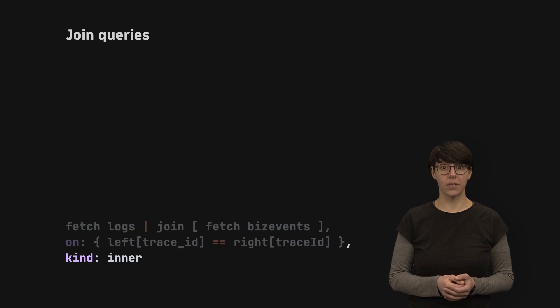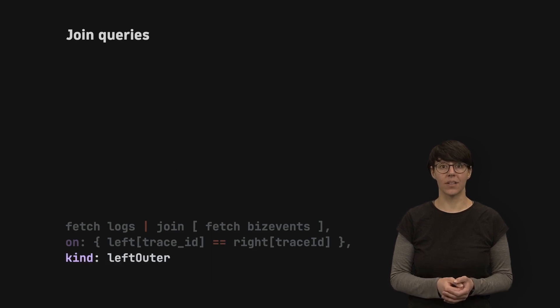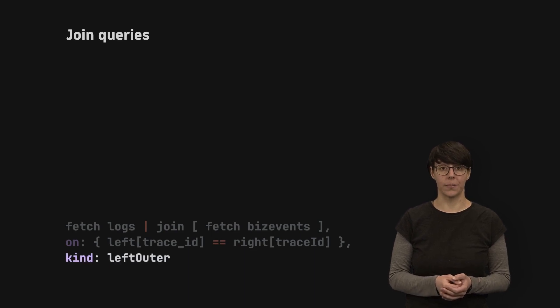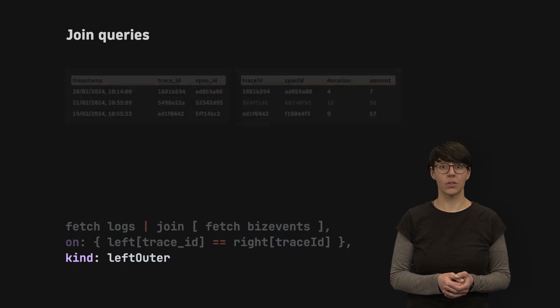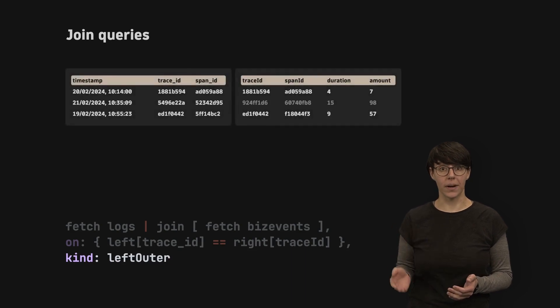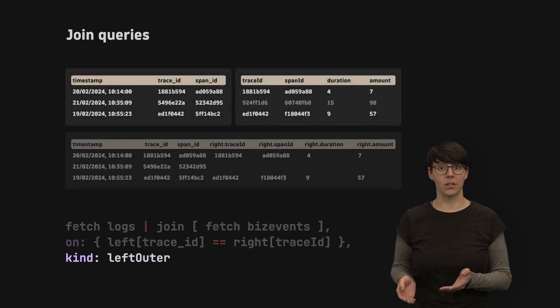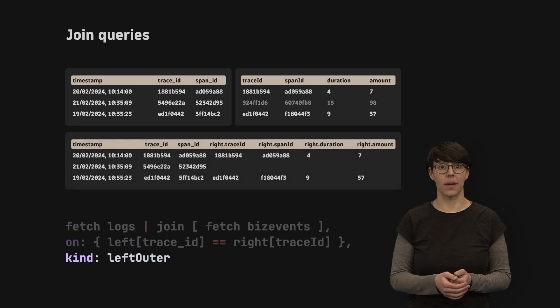The other option is a left outer join. It returns all records from the left and matching records from the right table.